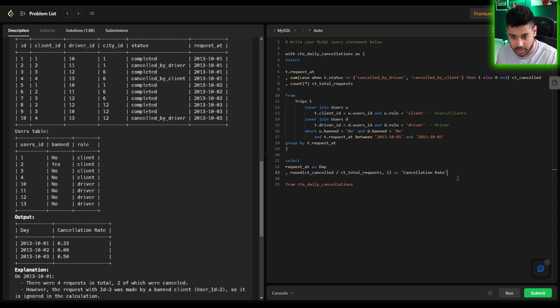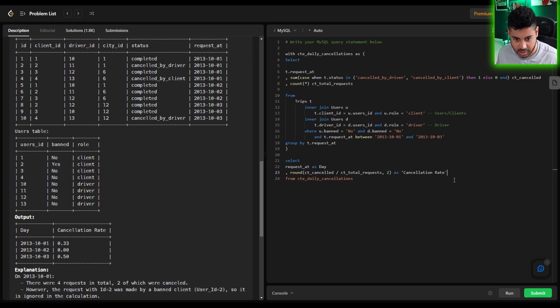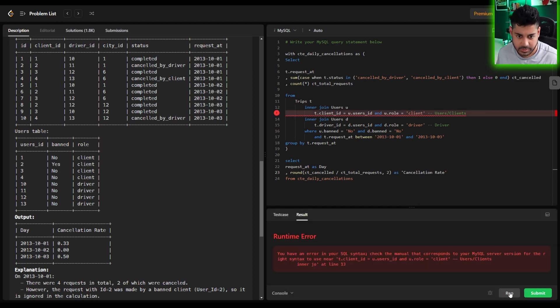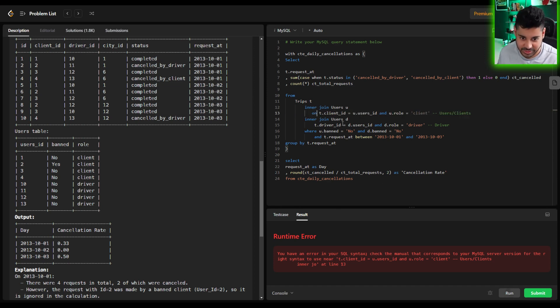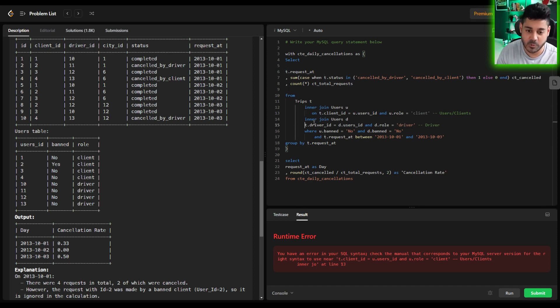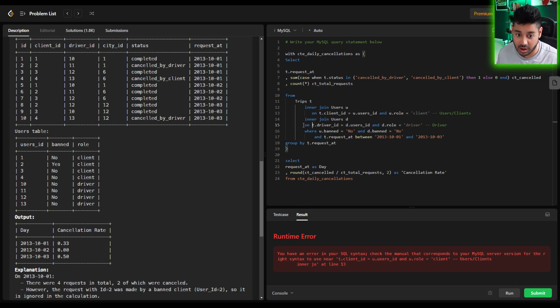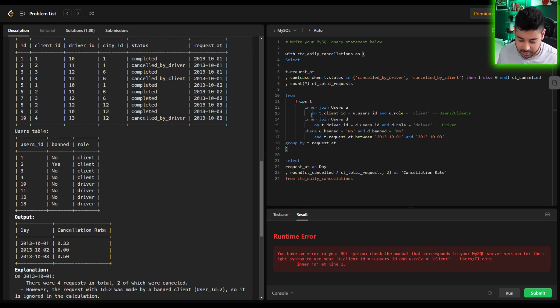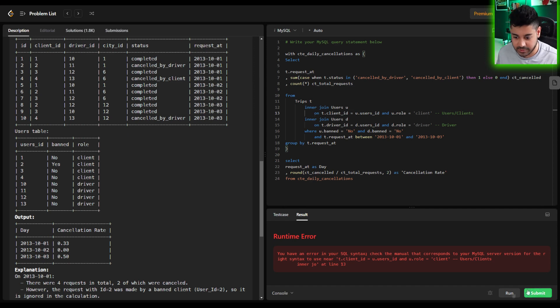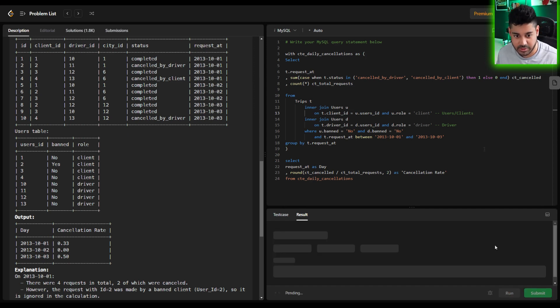So we will go ahead and do that and that should give us what was asked for. Let's try and run this. Oops, and we have a bit of a syntax error so I did forget to put the on clause here because we want to identify that we're joining on these conditions which follow the on clause so my mistake there but now that we fixed that let's try and run this.